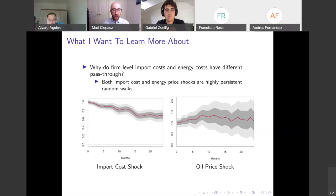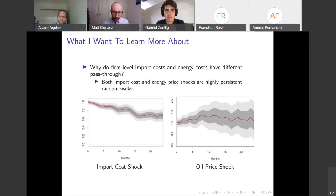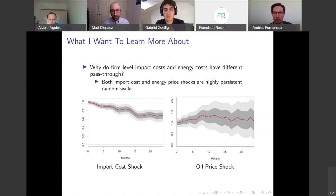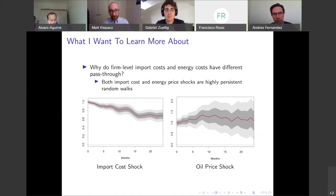Looking at the figures, the import cost shock is highly persistent, though it degrades a little bit over about two years. The oil price supply shock is also highly persistent. So both shocks are potentially permanent, both highly persistent, and we might expect the pass-through to look similar for these two shocks.